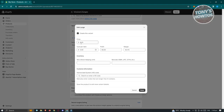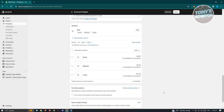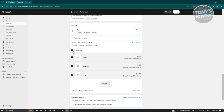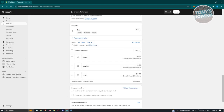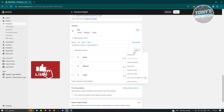You can click on a specific variant to change its price — for example, large might be $10 with a $4 cost. Click Done when finished. A great tip: if you have multiple items to manage, select all and click Action to edit prices, SKUs, or barcodes simultaneously, saving you from selecting them one by one.